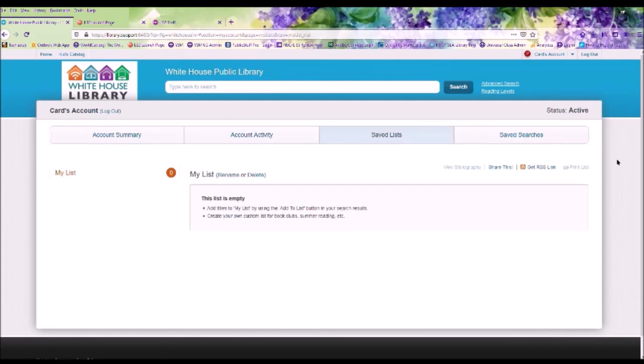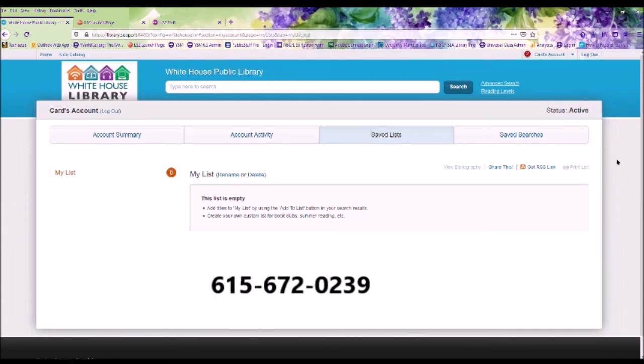That covers the basics of your library online account. If you have any questions, please contact the library at 615-672-0239.